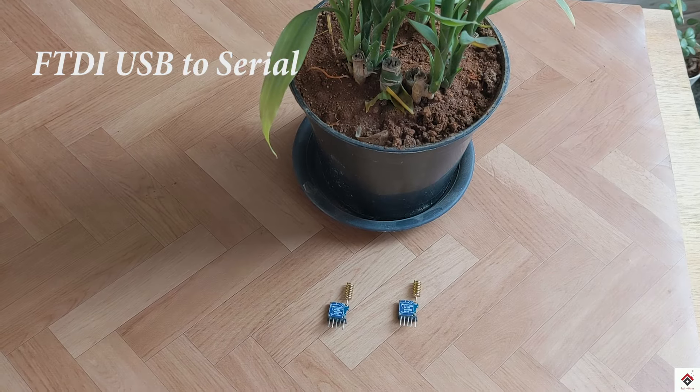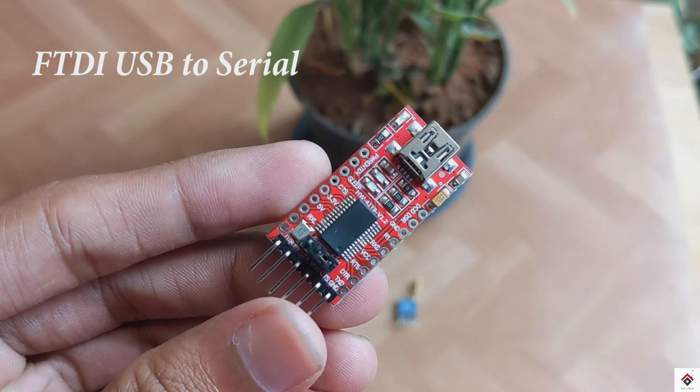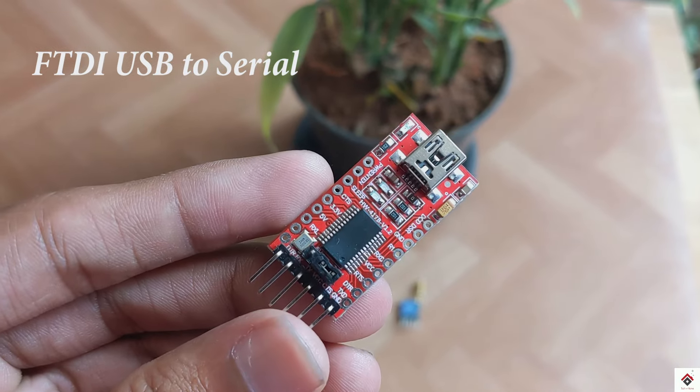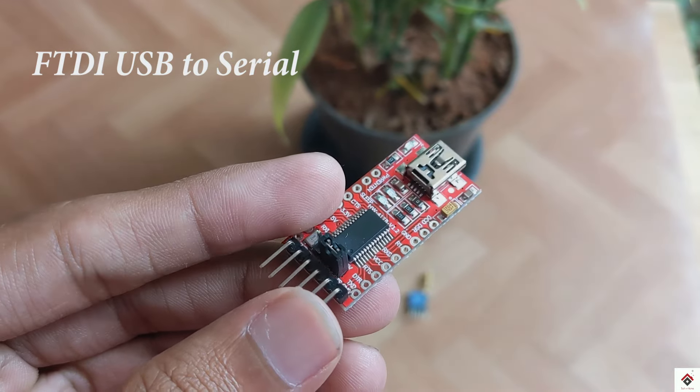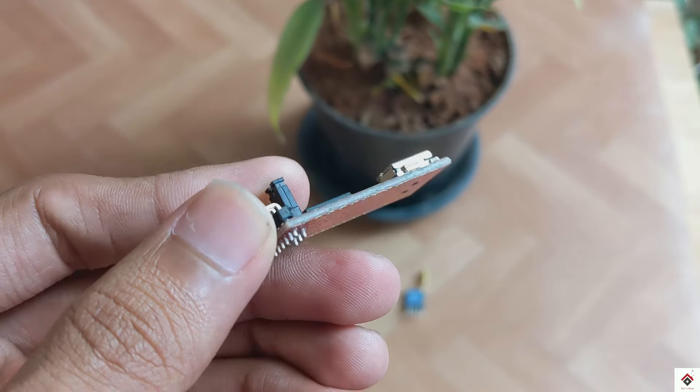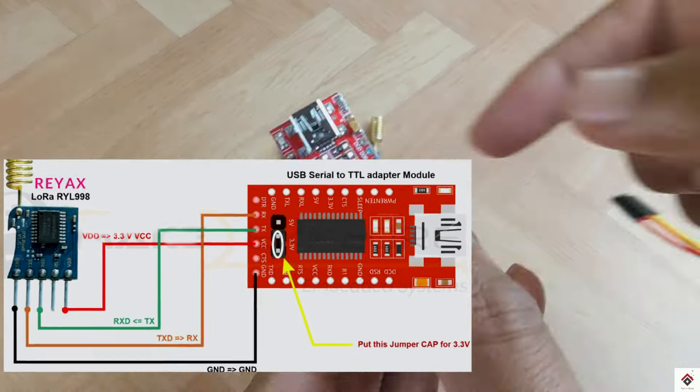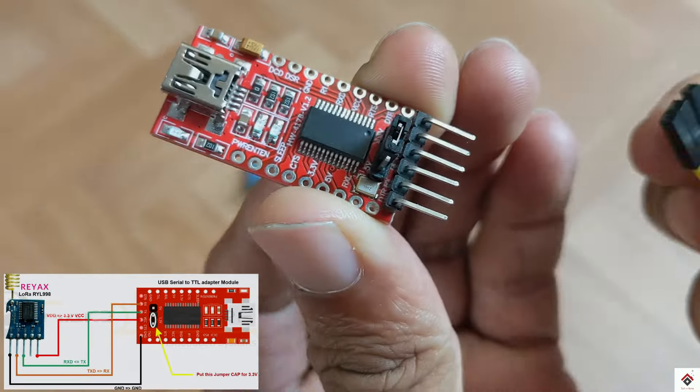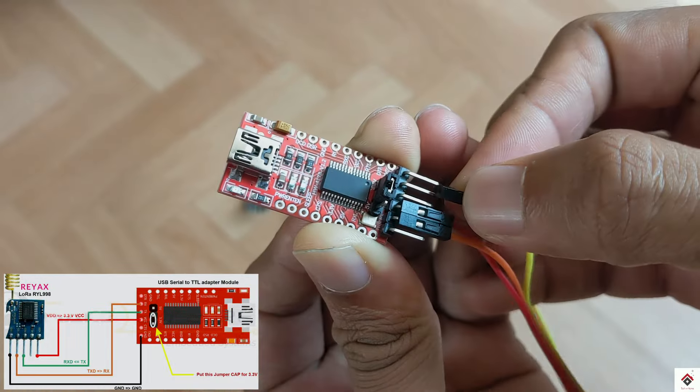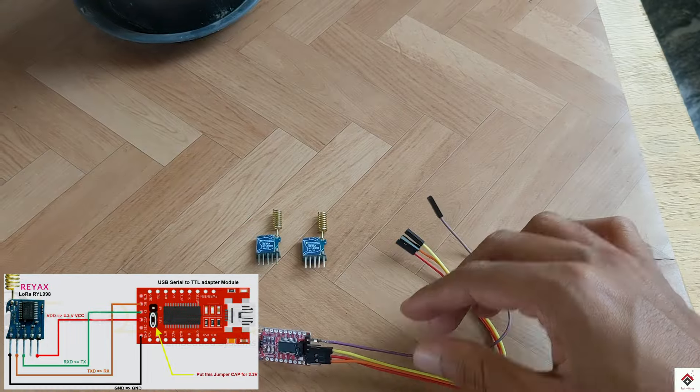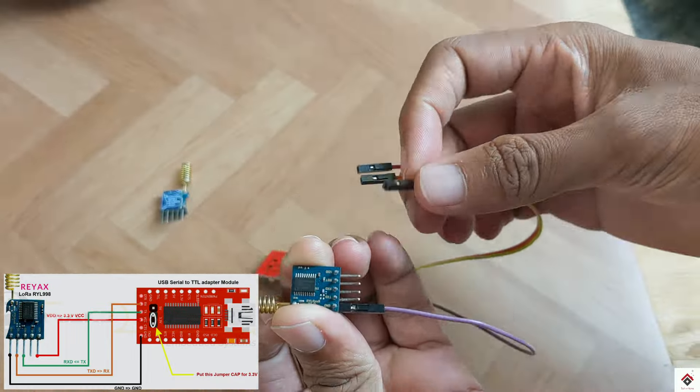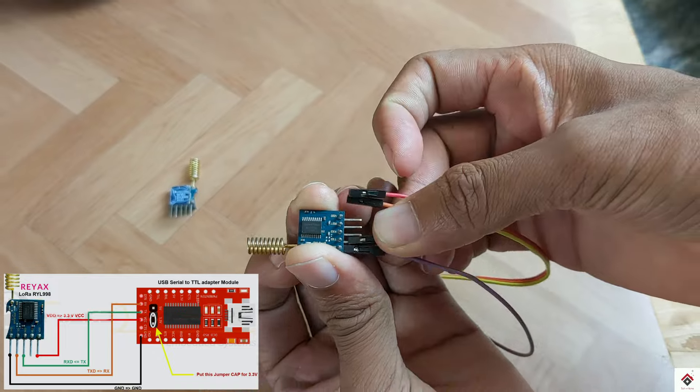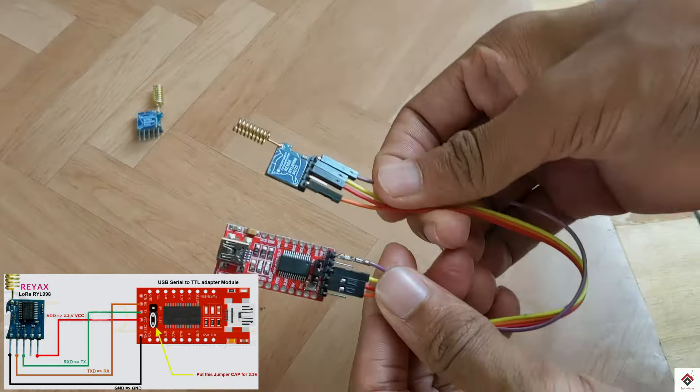In my case, I am using FTDI USB to serial converter. This is how we have to connect the LoRa module with the serial communication module. Since this LoRa module's max operating voltage is 3.3 volts, make sure the VDD pin is connected to 3.3 volts.